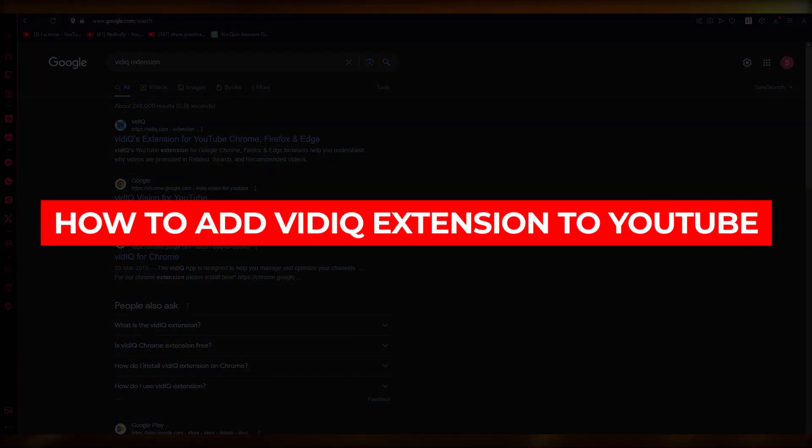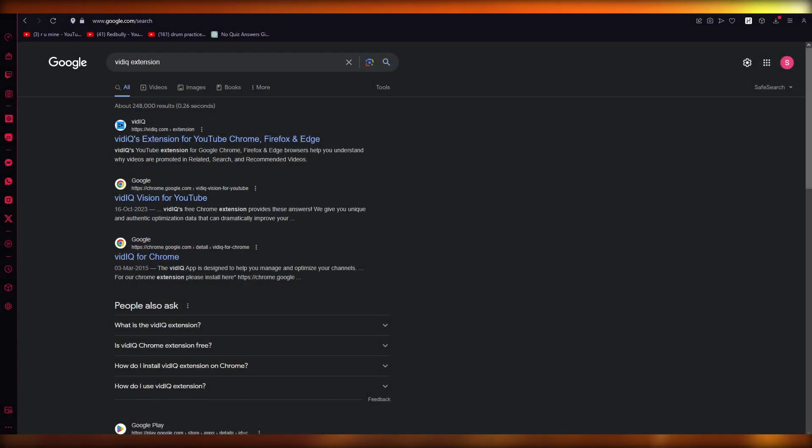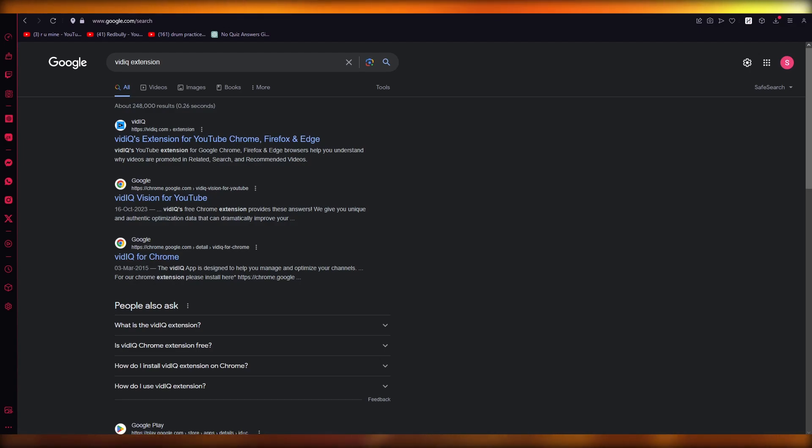How to add VidIQ extension to YouTube. Hello everyone, welcome back to another video. In this video we're going to be quickly talking through how we're going to add the VidIQ extension to YouTube.